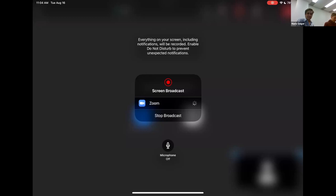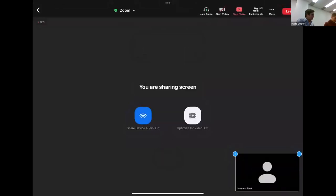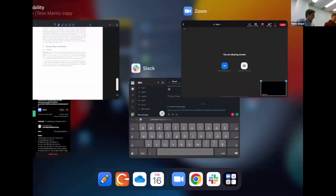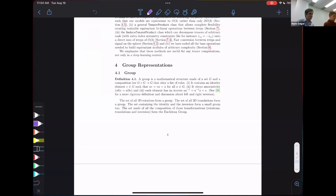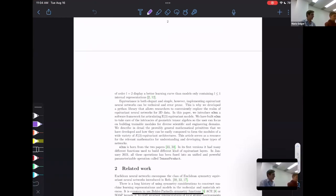I also did a PhD with a professor who was a physicist, and we tried to understand why machine learning works and how it works with a bit of an empirical physicist approach. I'm now sharing my screen to get our e3nn paper up, and I'll have my notes over here.